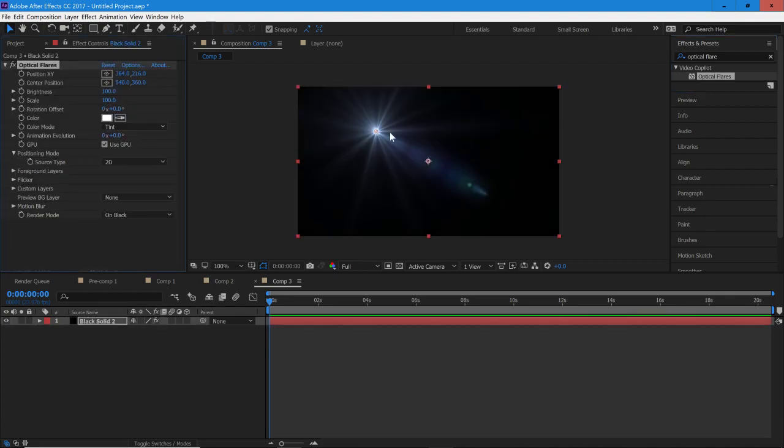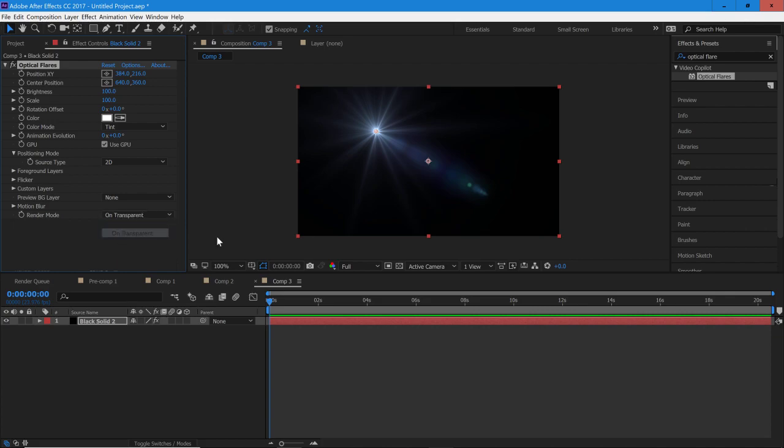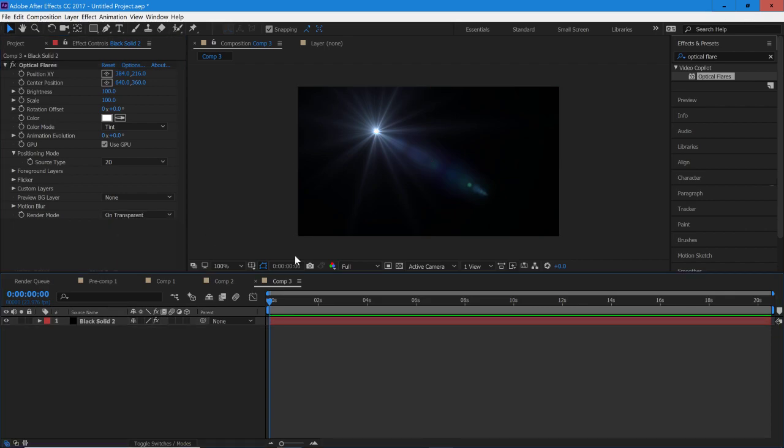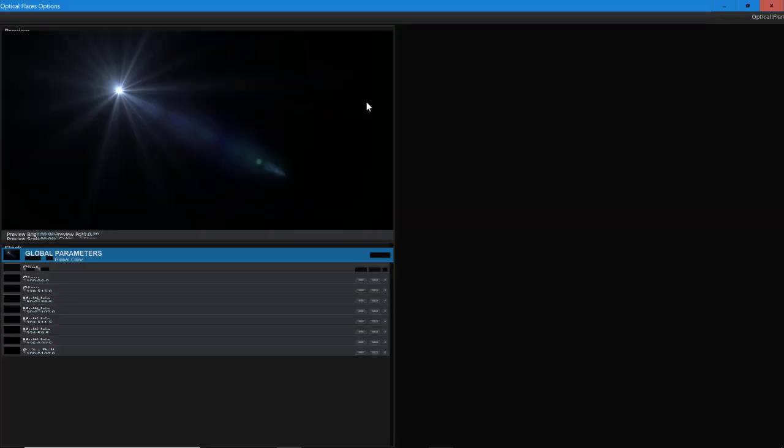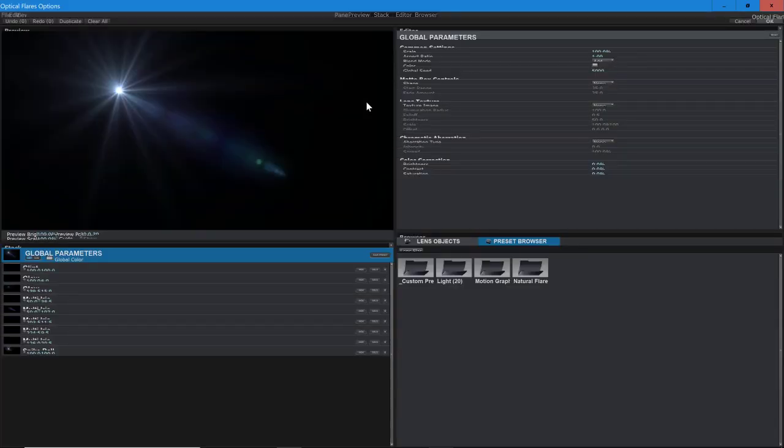And once it's in the solid, the only thing we really need to change is render mode to On Transparent. Once that's set up we can just go into Options and something really nice about Optical Flares is you can just select one of the presets already made.